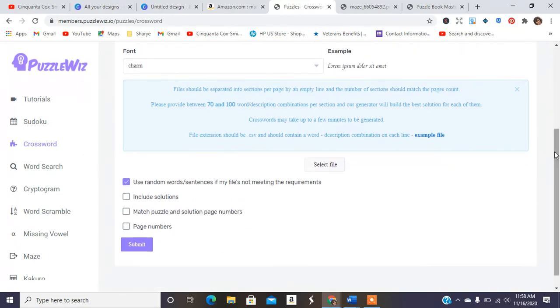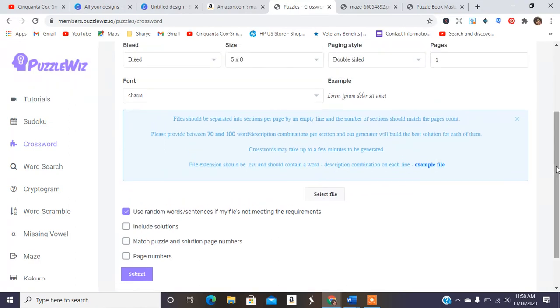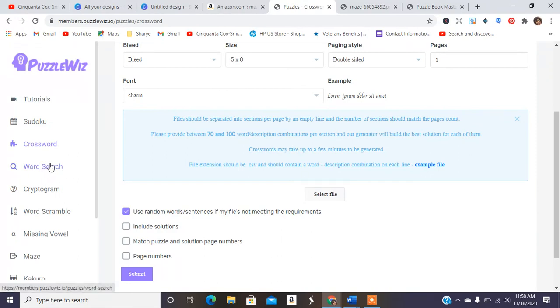So this is actually a little bit more work to do, but if you have an assistant or somebody who can do this file for you, like I said, it provides 70 to 100 word descriptions uploaded just like that in the example file in Excel, and you can get your crossword done. Same with word search and a few of the other things.